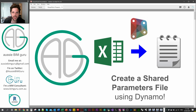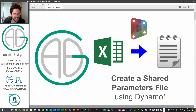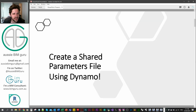For people that have watched my channel for a while, you might have noticed I don't have my glasses on — I can't find them, so this is what I look like without glasses. Anyway, back to the topic: we're going to look at creating a shared parameter file.